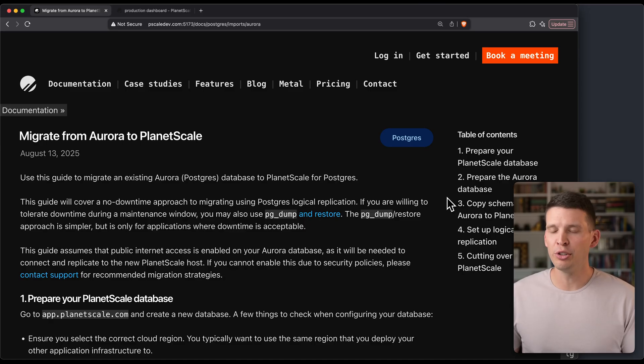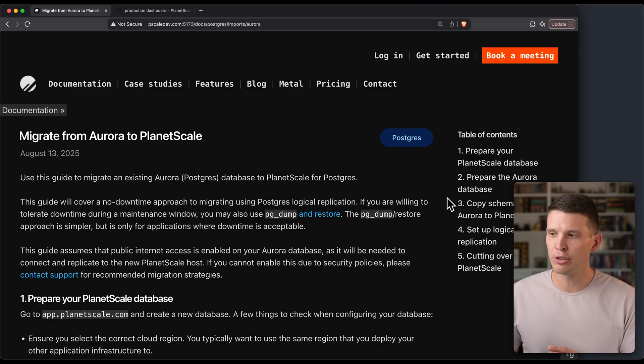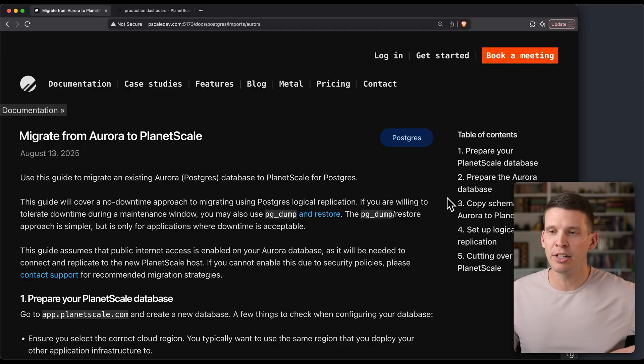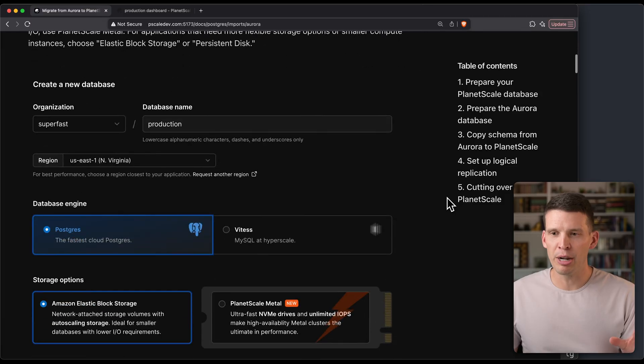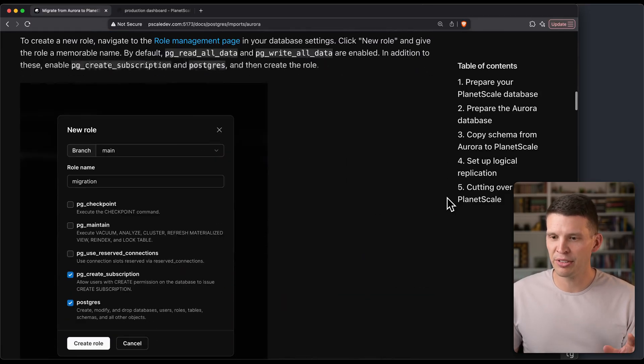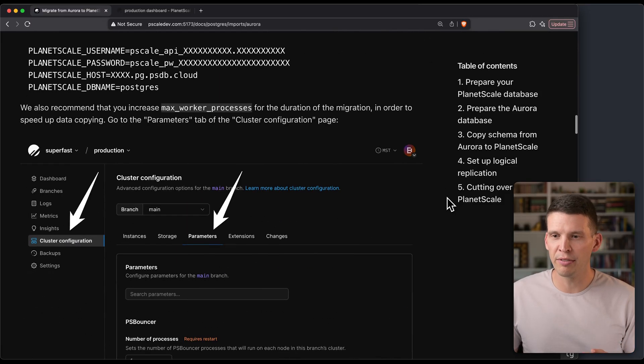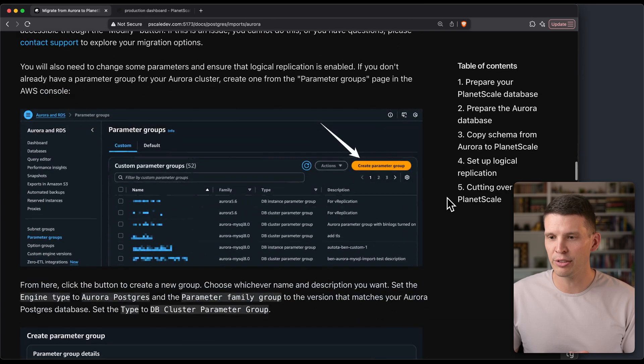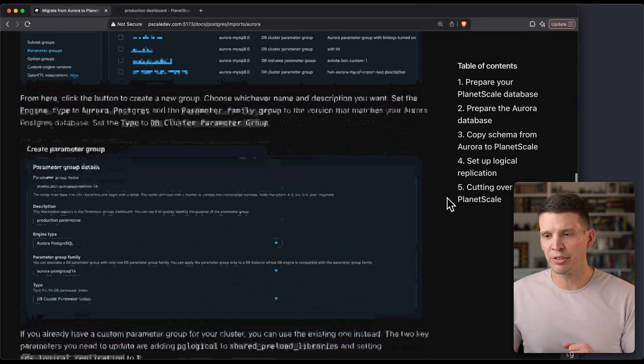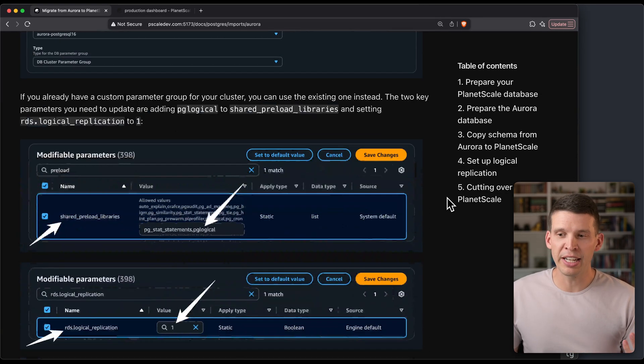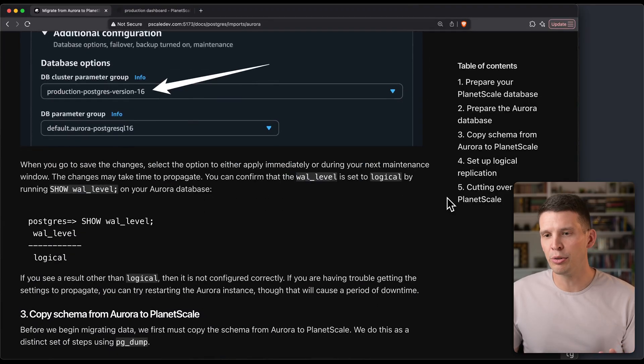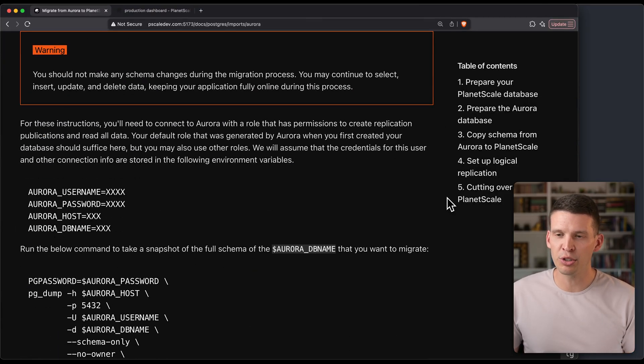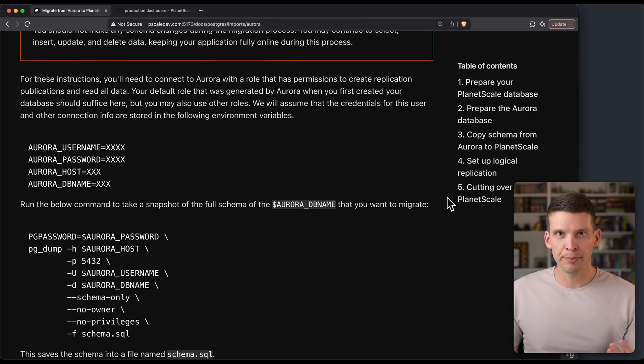The example I'm going to use is going from an Aurora Postgres database on version 13 to PlanetScale. We have a doc that goes over the steps for this. I've already done a bunch of the prep, so I've already created the PlanetScale database, set up the correct roles, and set up the correct settings over in Aurora. You can follow this guide to make sure all of your settings are correct. I'm just going to show the more interesting part, which is the actual copying of the schema and copying of the data.